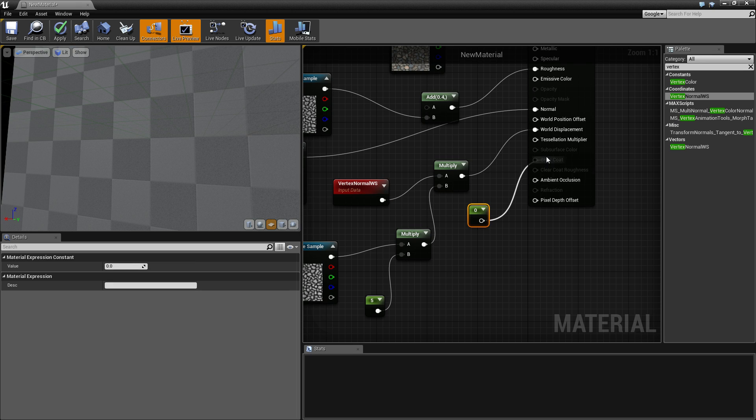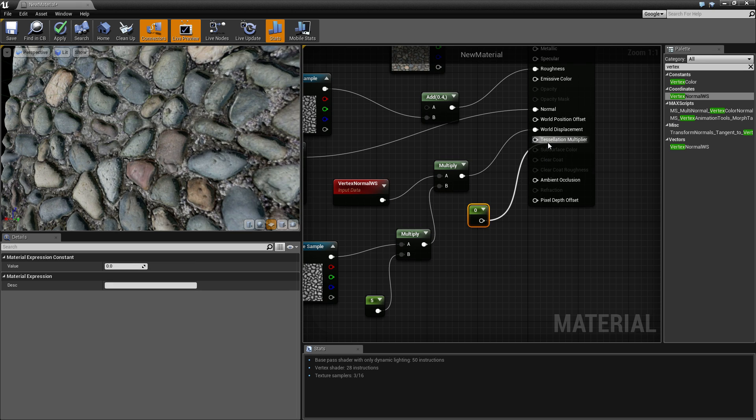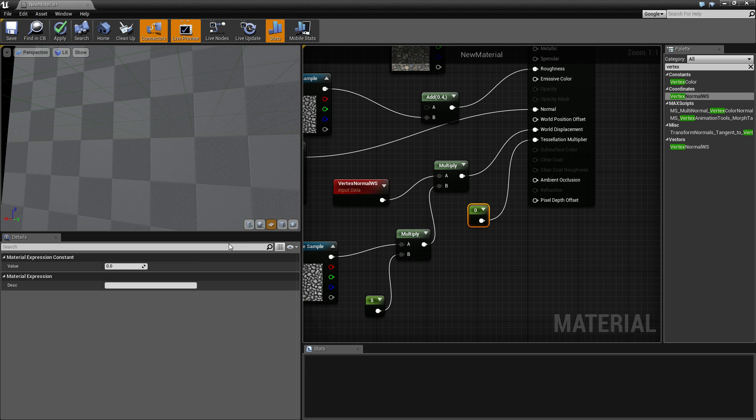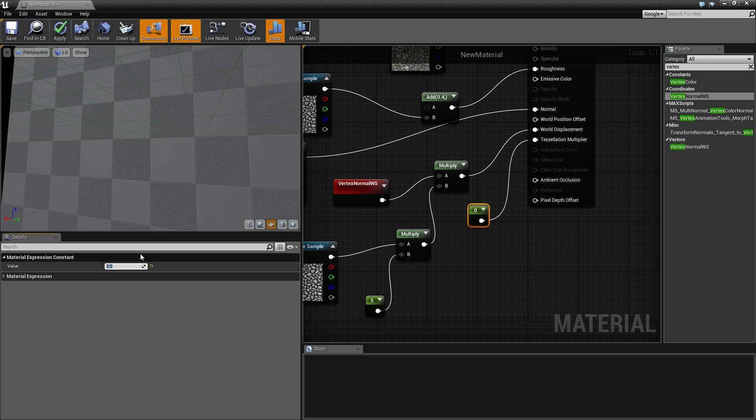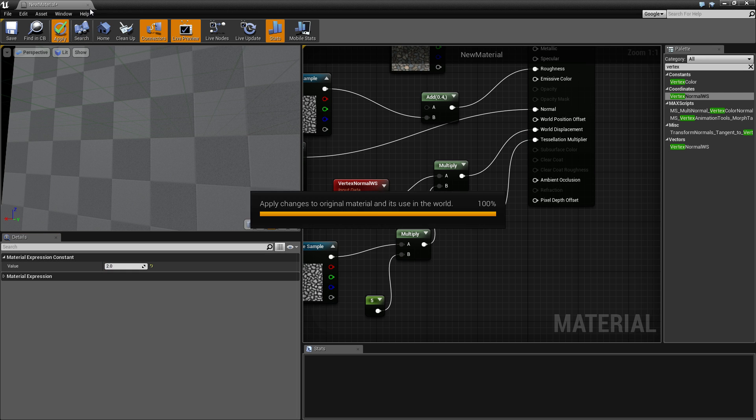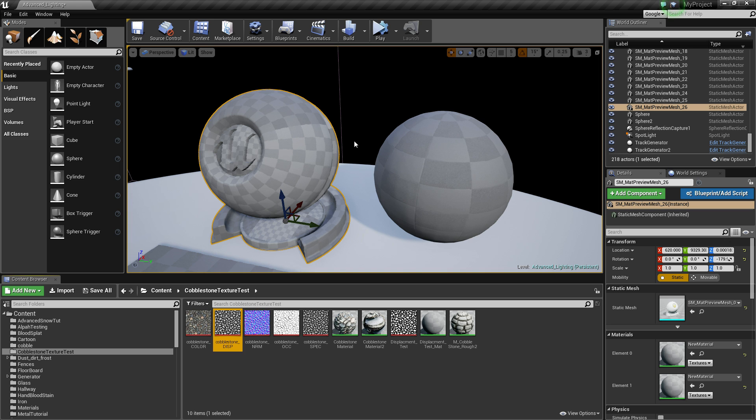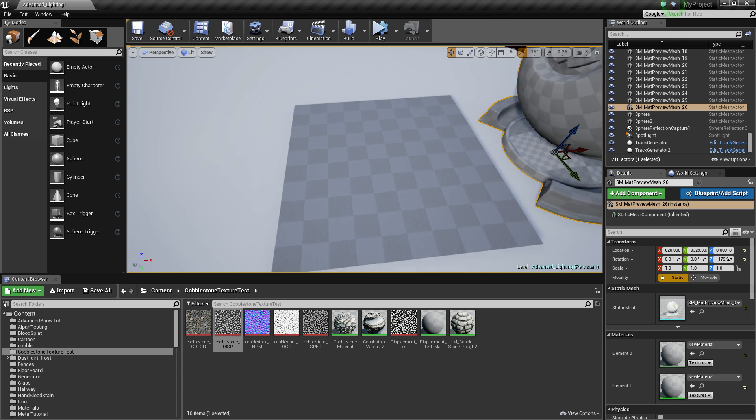You're also going to want to get one constant, so just do that, hold one left click and just go into tessellation multiplier and set that to about two. Click apply, we should already have our tessellation working.